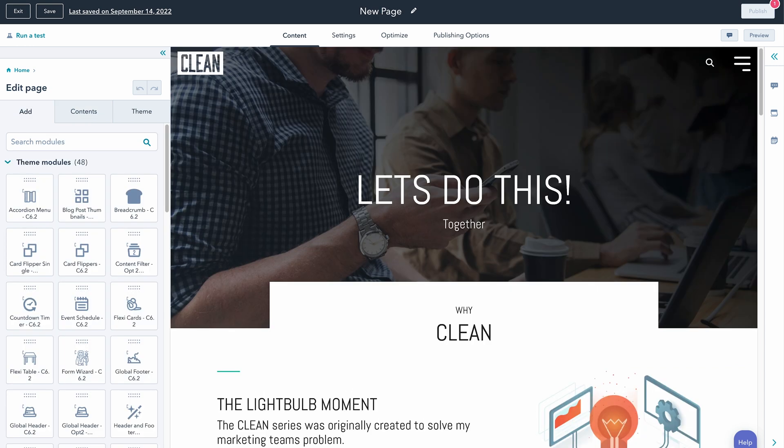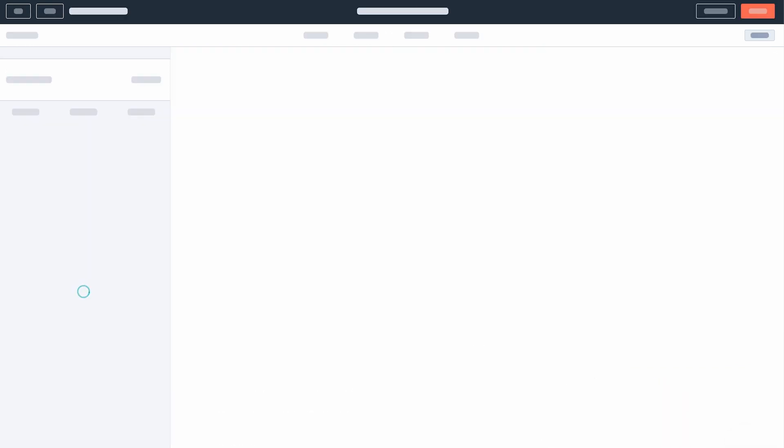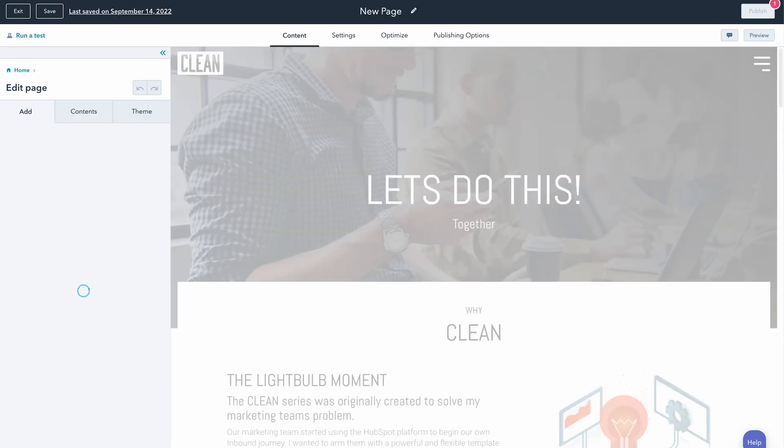Now that we have this section saved, we can go ahead and jump over to a new page. One important thing to note: HubSpot does have a max of 10 saved sections, so that's going to be an important thing to keep in mind as you start saving and building out these different sections for various web pages in your website. So let's go ahead and jump over to this new page — I'm just going to refresh so it recognizes our section.